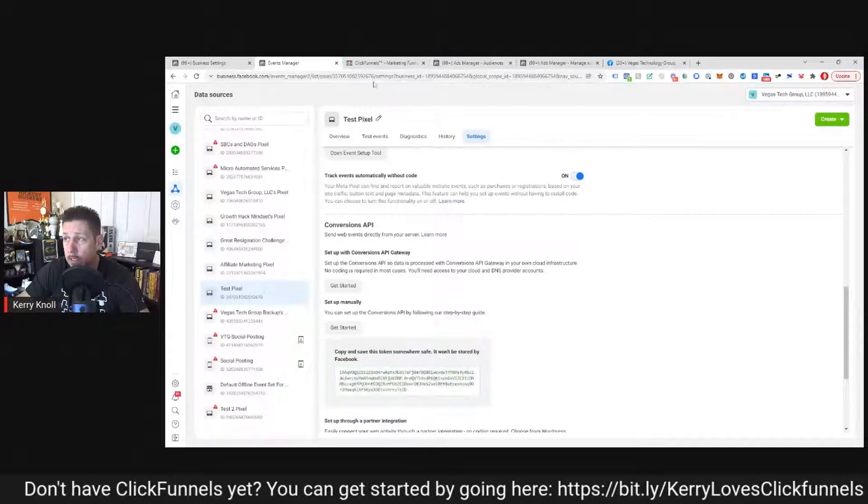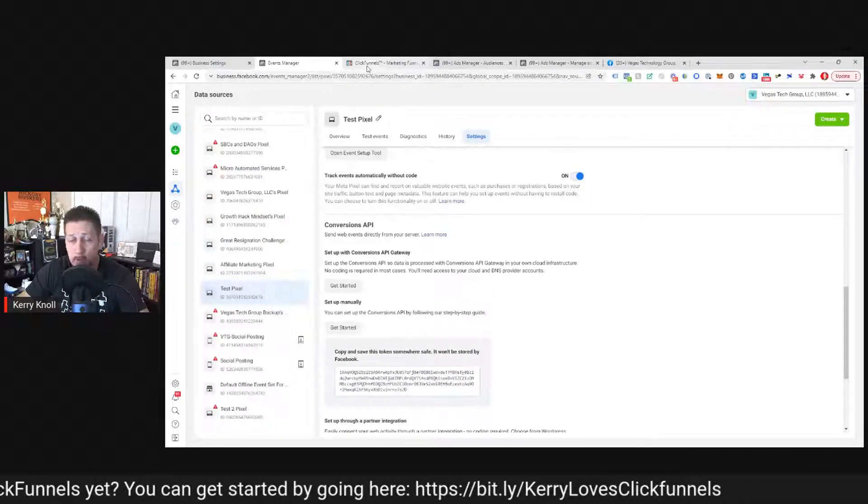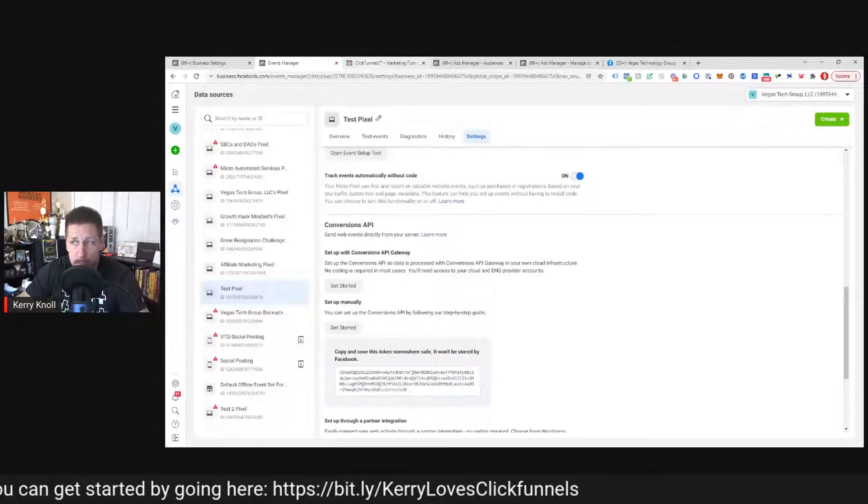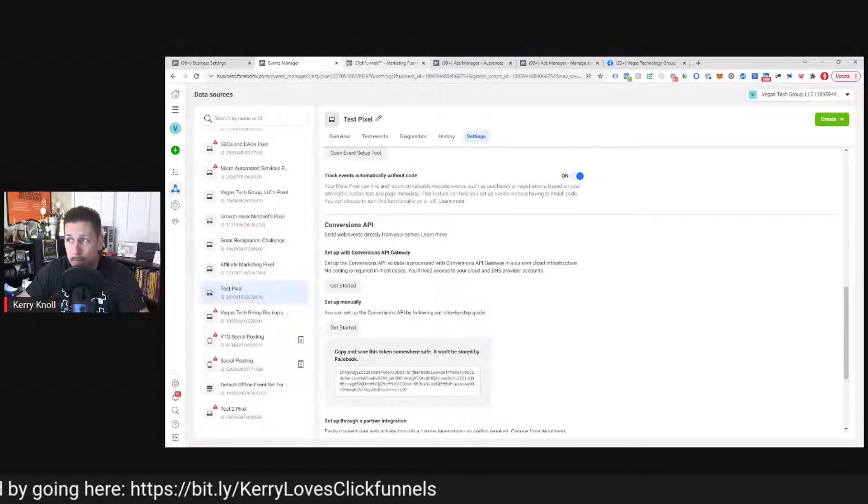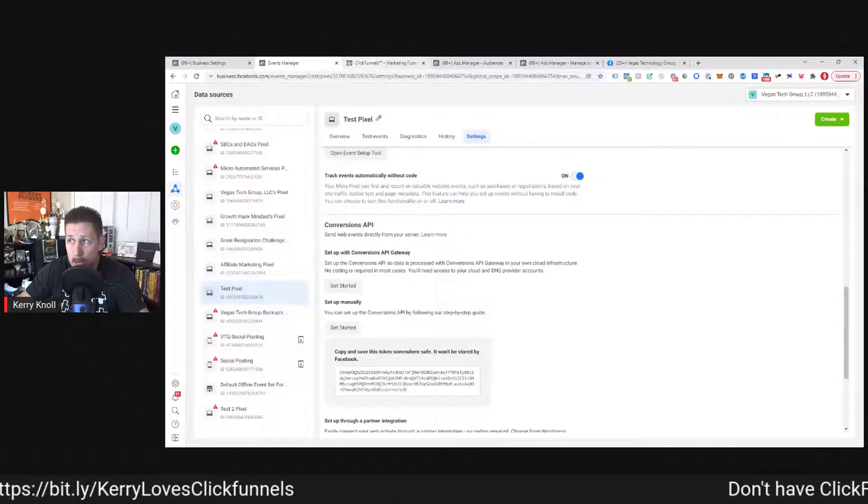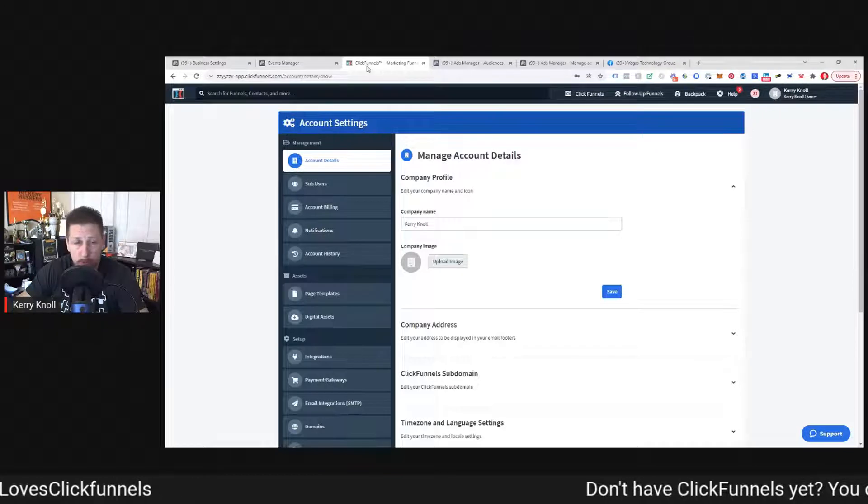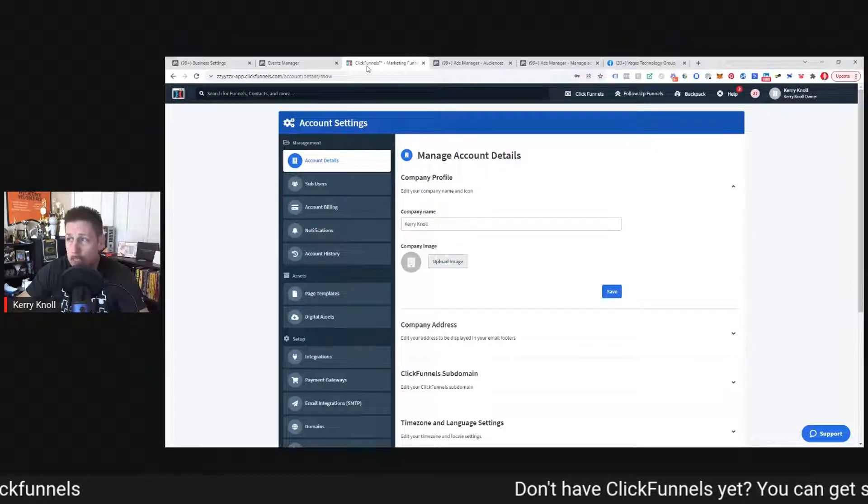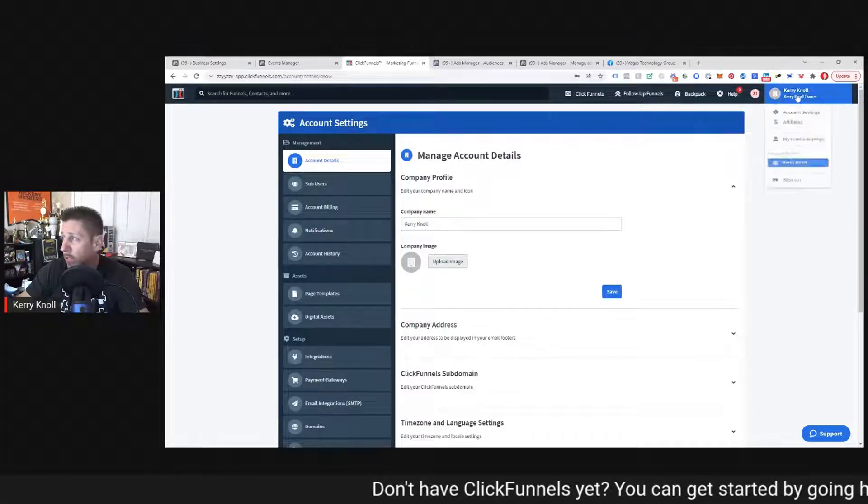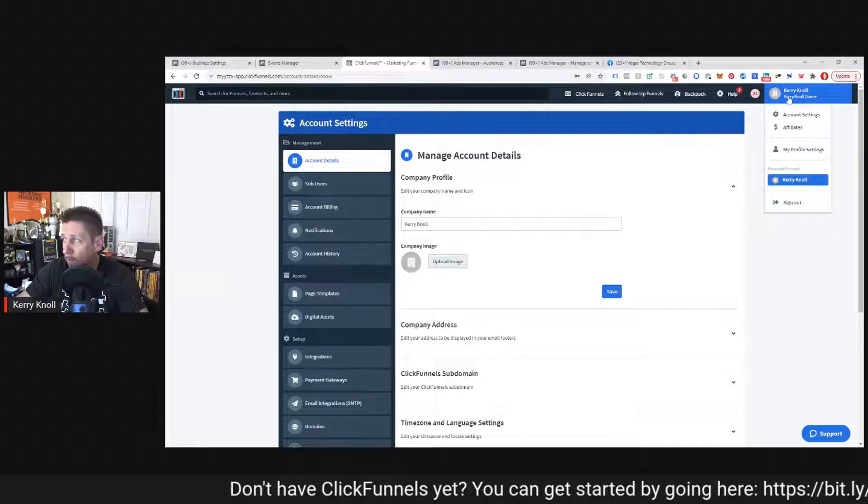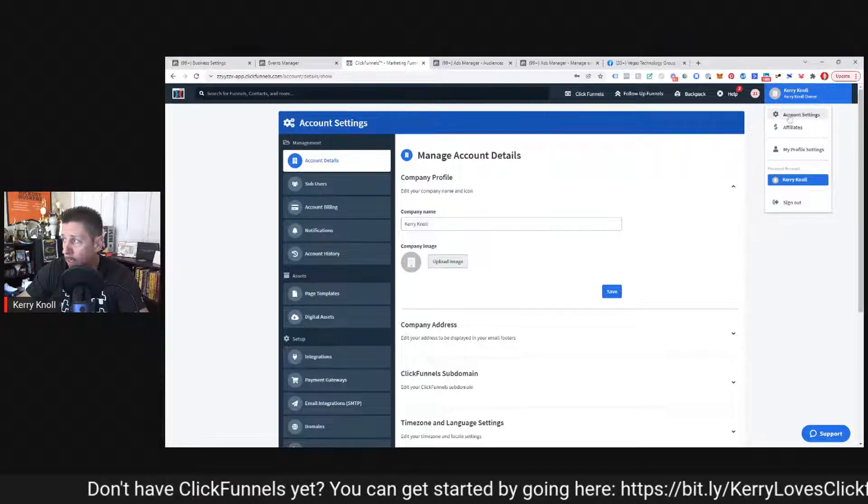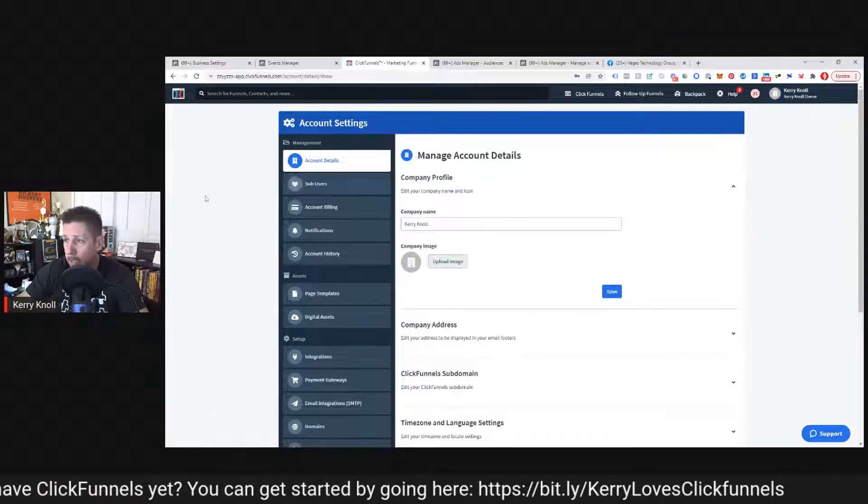And so now what we need to do is go over to ClickFunnels or whatever page builder you may be using that has the capability of connecting to the conversion API. In this case, I'm going to show you how to do with ClickFunnels. So once you're in ClickFunnels, if you come to your menu, your name or your business name on the top, and you click on account settings, you land here.